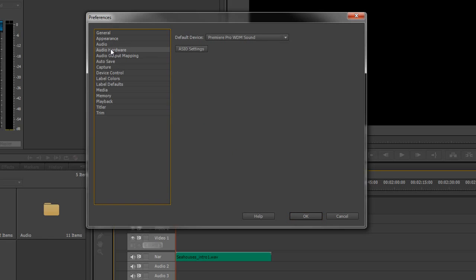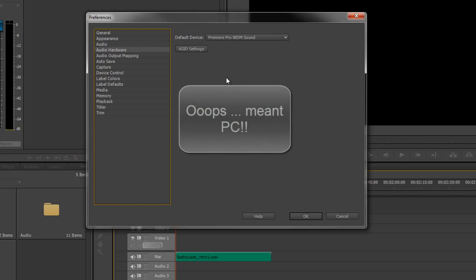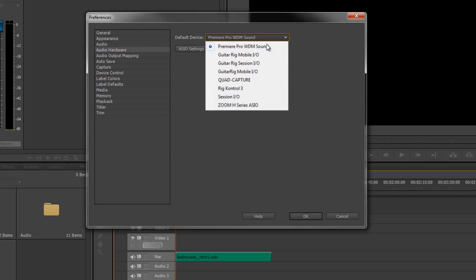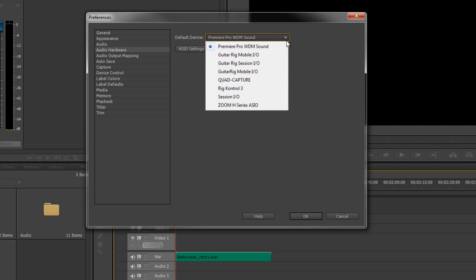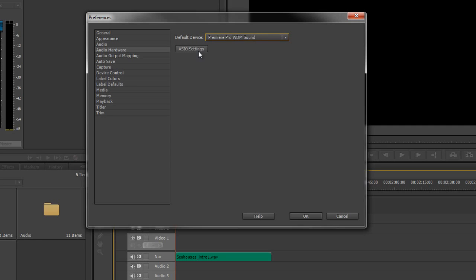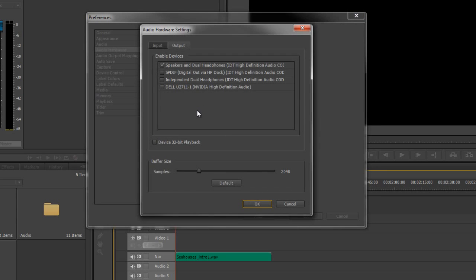Now, audio hardware, this is the Premiere Pro version. You can choose your default device. Now, my system's got quite a few options. You've probably just got the one unless you've got audio cards set up. So Premiere Pro default is fine. And then you click on this one that says ASIO settings. And when you click on that, it gives you the option to be able to set up your output device and your input device.